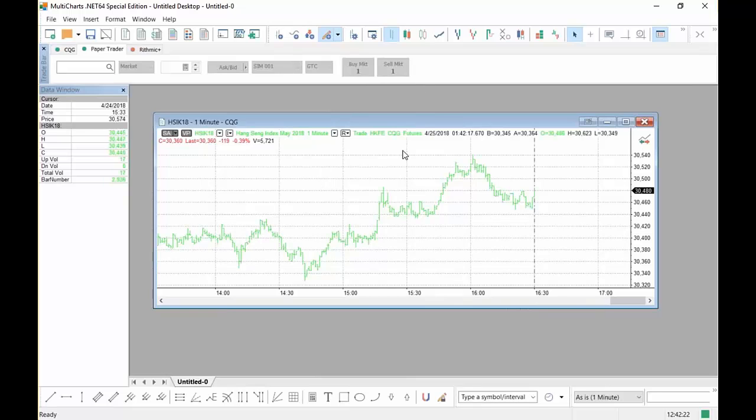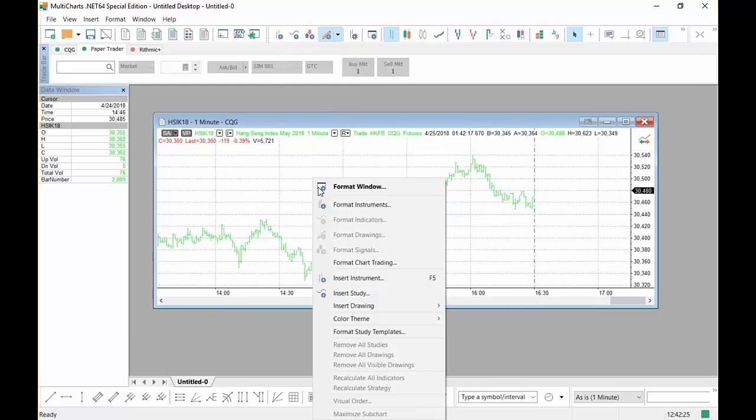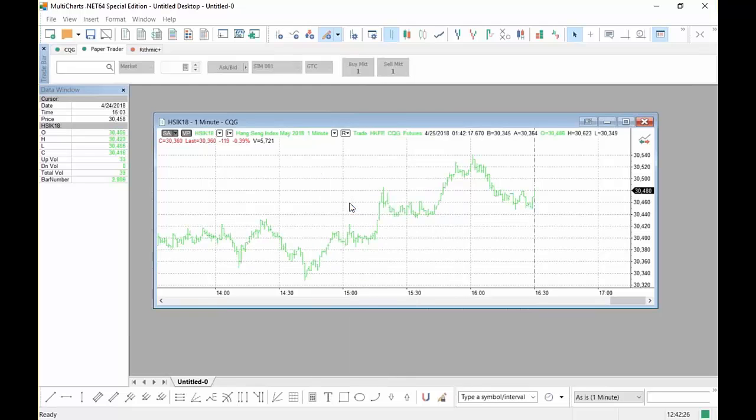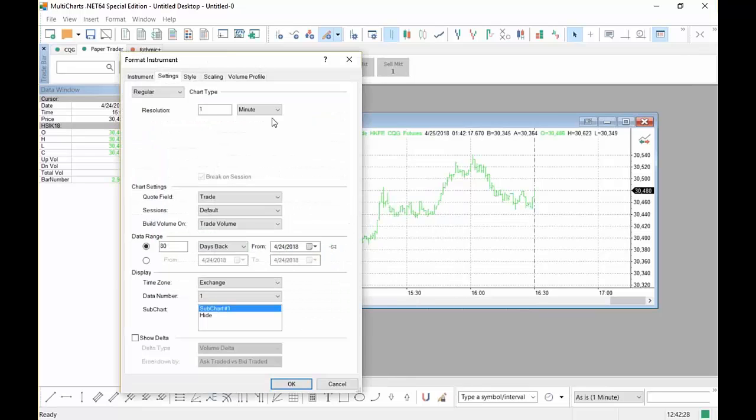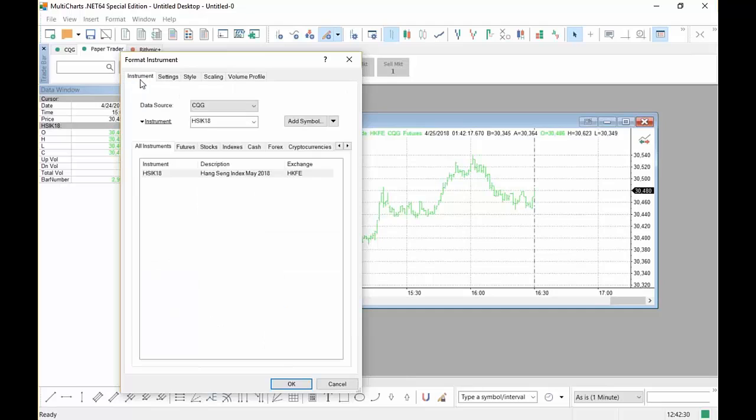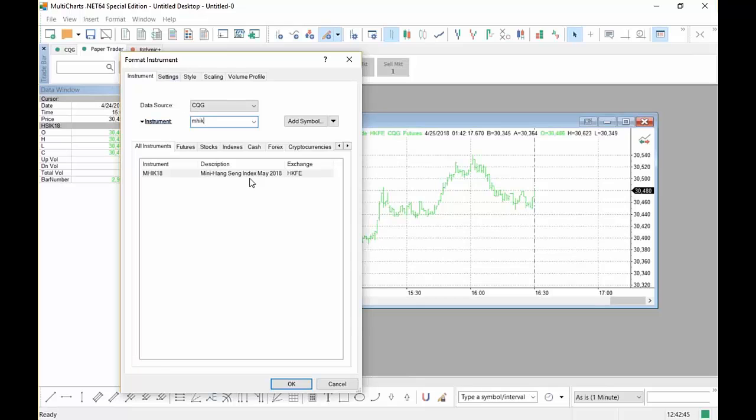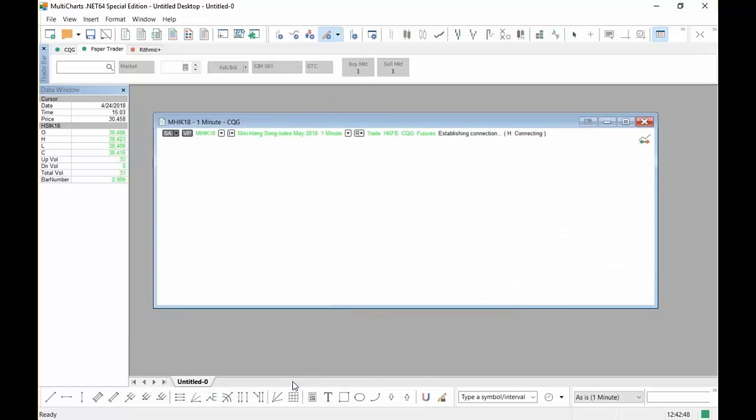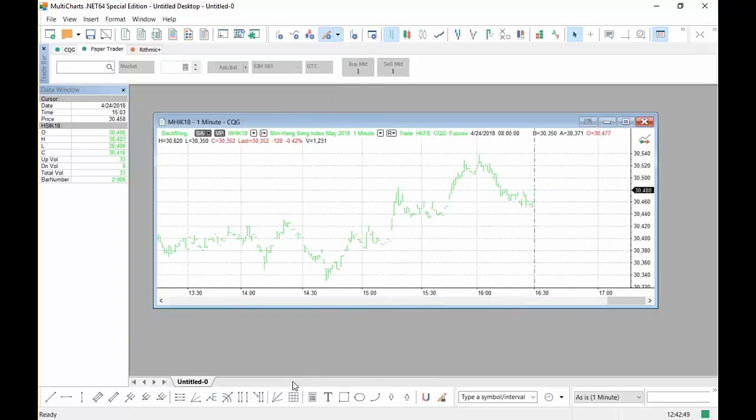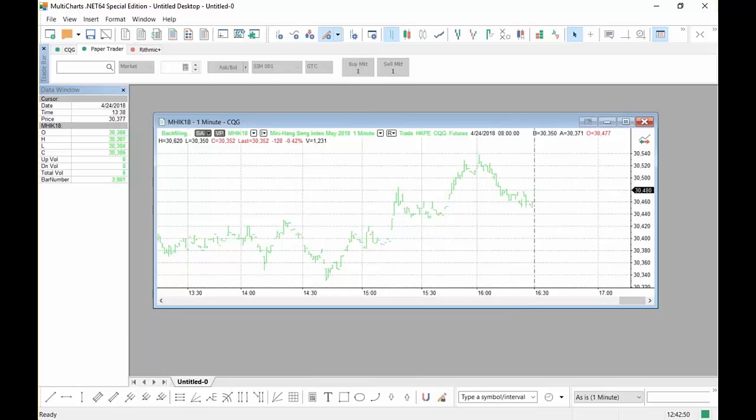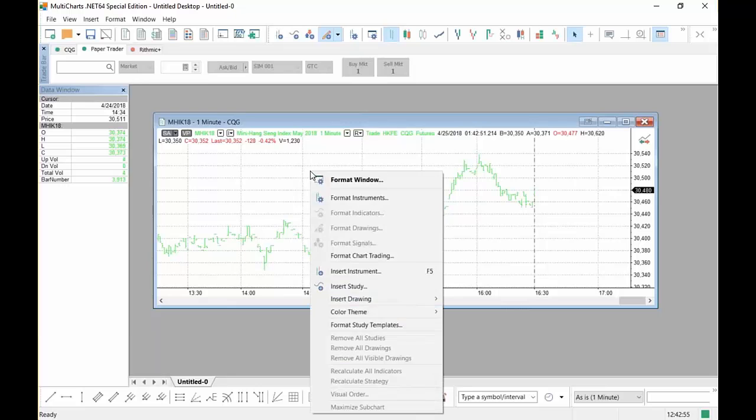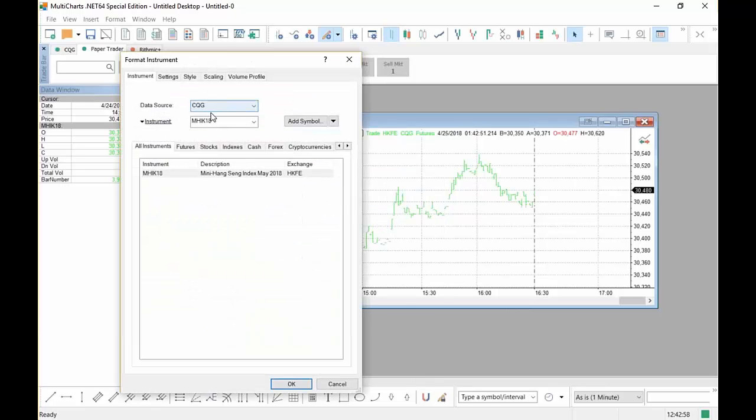Now, let's go ahead and add some of the other symbols. Right click on the chart. Format Instruments. Go back to Instruments. We're going to add the Mini. So we're going to go M-H-I-K. And there it is. Mini Hang Seng. Click OK. It's going to load up. You can see it's a little bit thinly traded as the other one. Right click on the chart again. Format Instruments.